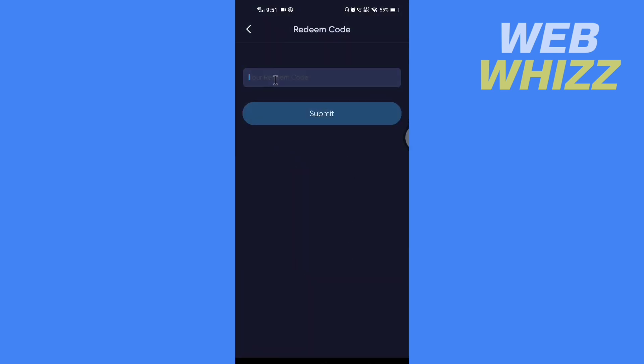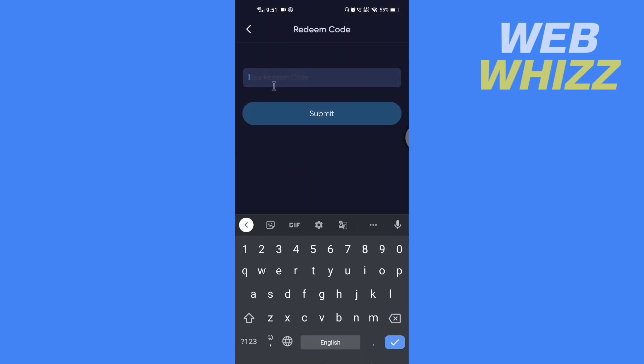Here, enter the code and tap on Submit. If the code is valid, it will get redeemed. So this is how you can redeem code on the Bilibili Comics app. Thanks for watching.